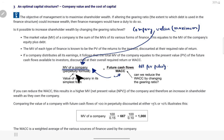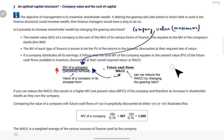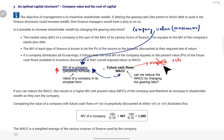Jaise hum present value nikalte hain — agar perpetuity hai toh present value pata chal jaata hai. Toh aaj ki company ki market value kya hogi — future mein kya cash flows hume aayenge, aur weighted average cost of capital hamari kitni hai, usse divide karke. Ab company ki market value highest rakhni hai. Iske liye do options hain: ya toh future cash flow increase karein — matlab apni sale badhaao, cost kam karo — lekin woh capital structure se related nahi hai, woh business ke kaam karne se related hai. Humara capital structure wala part yeh hai: weighted average cost of capital mein kaise change karein taaki market value of company best aaye.